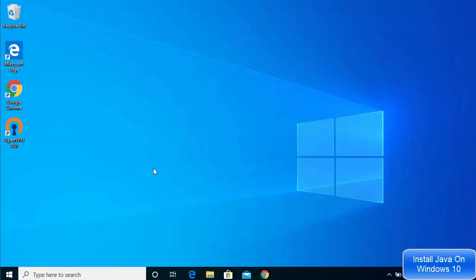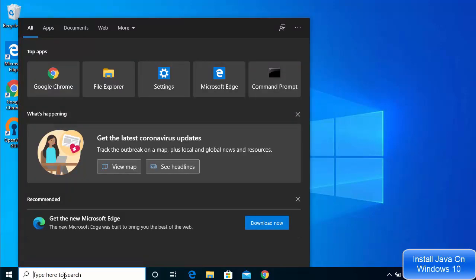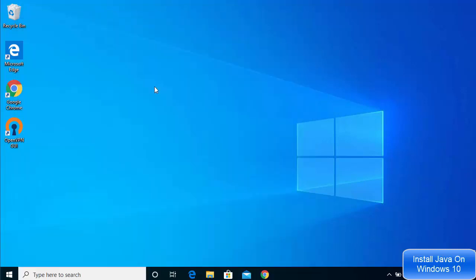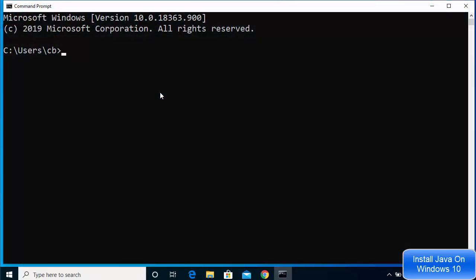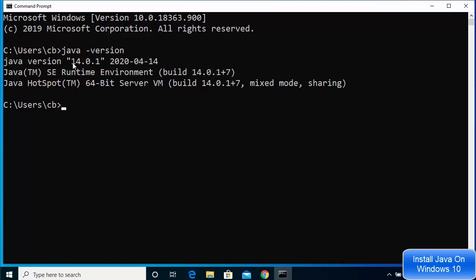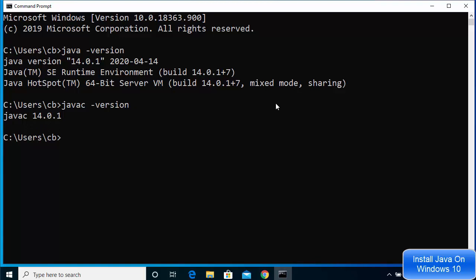Now let's check whether the Java command is working. Close any previously opened command prompt windows, then open a new command prompt. Type 'java -version' and it will show the version of Java you installed — Java 14.0.1. You can also run 'javac -version' and it will show the Java compiler version as well.